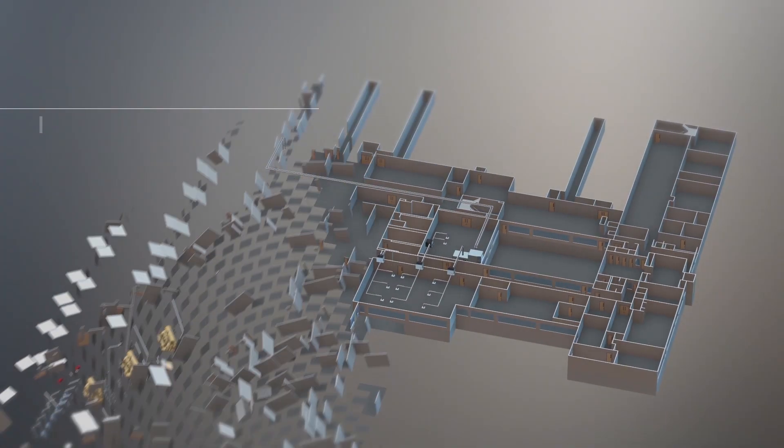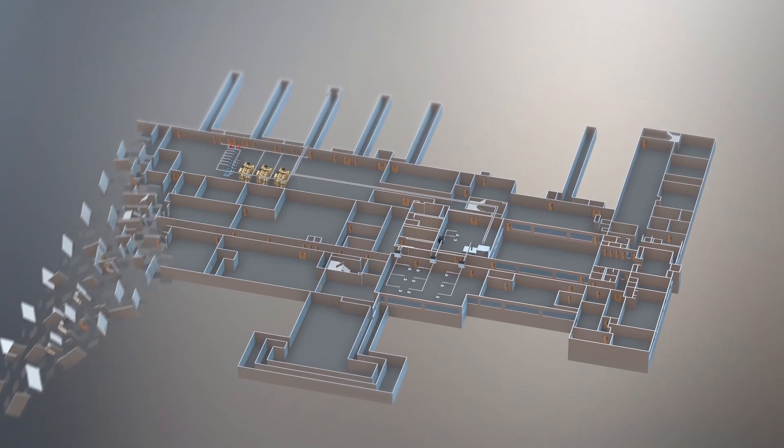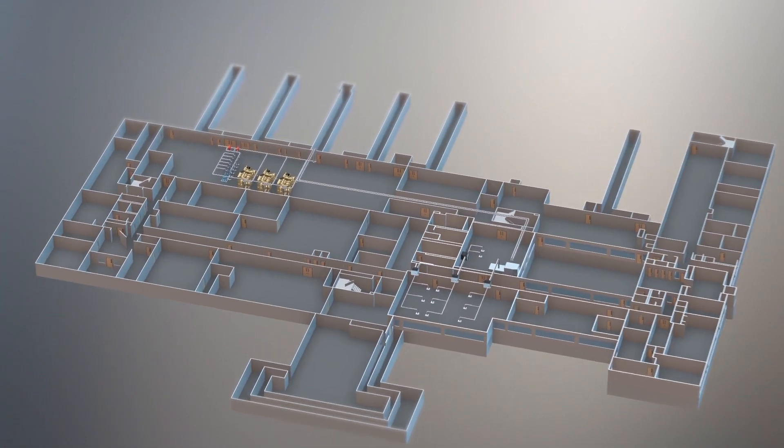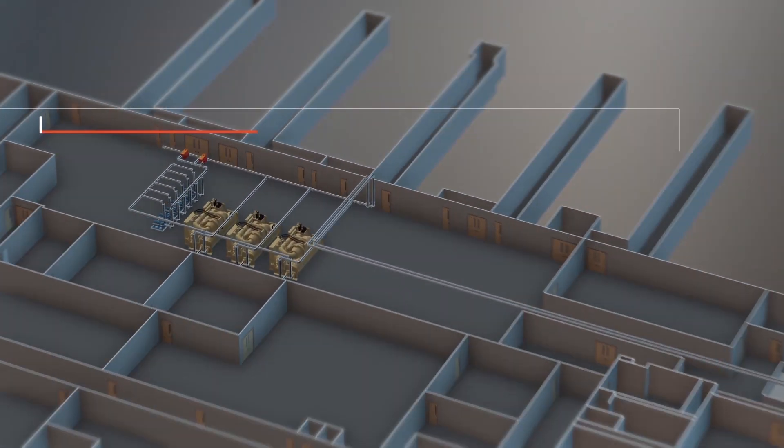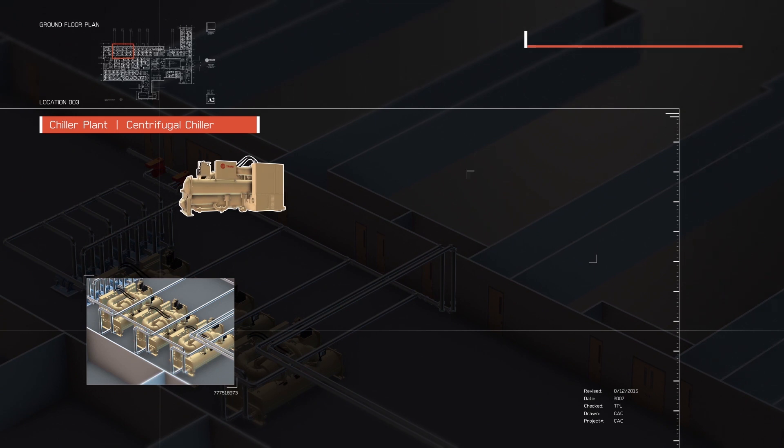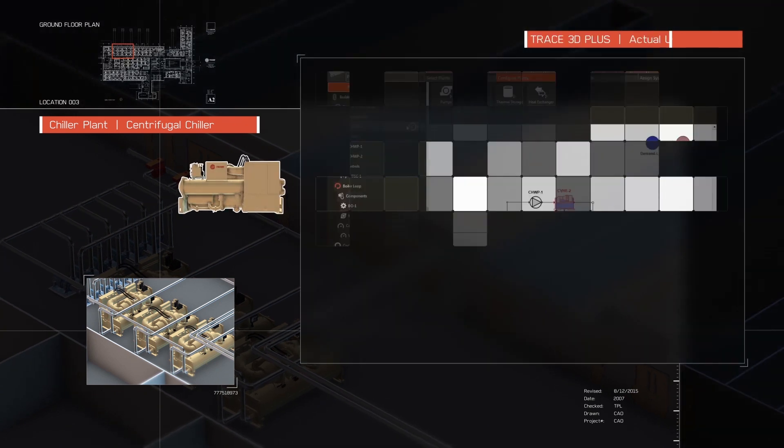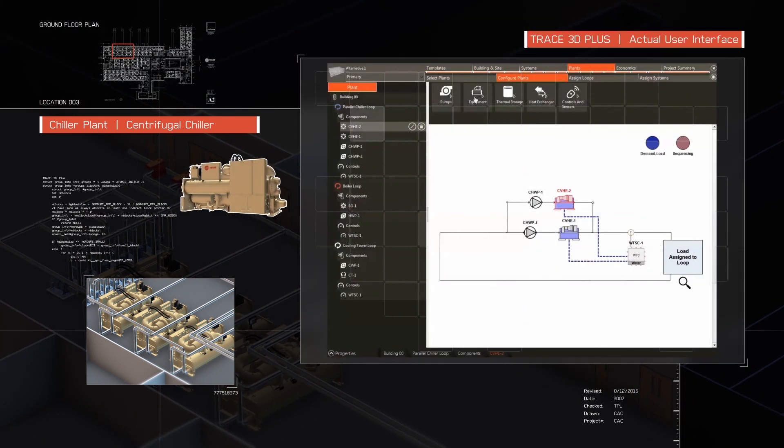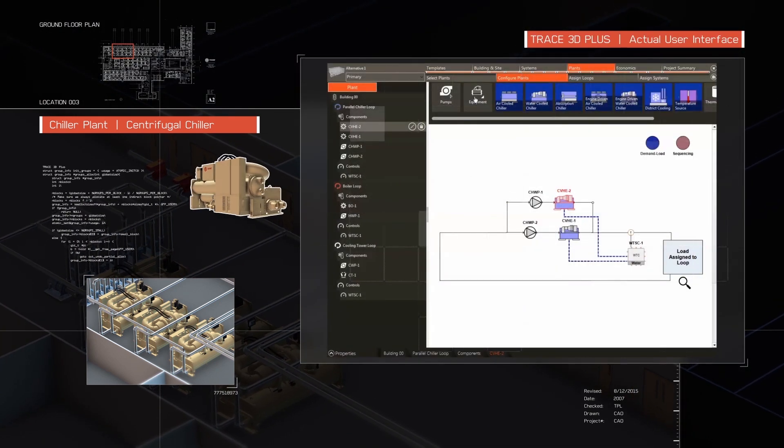Trace 3D Plus is flexible and intuitive, with built-in validations and the ability to share libraries and results within a single project file.